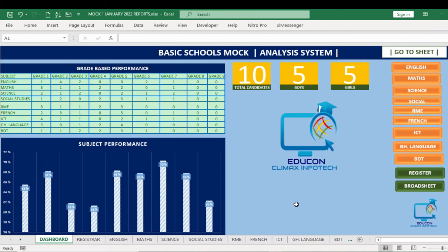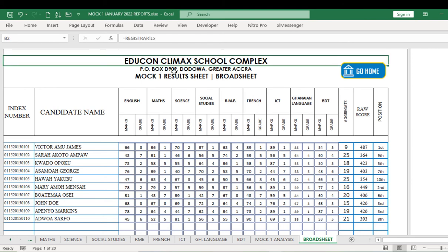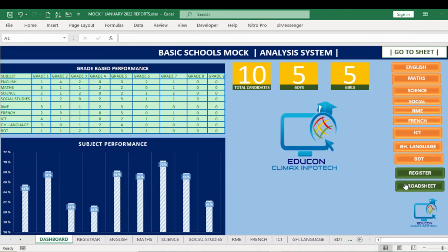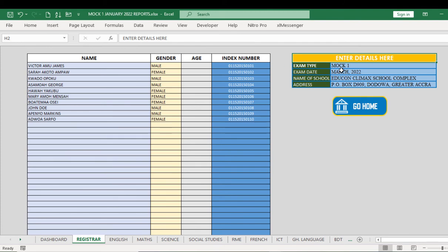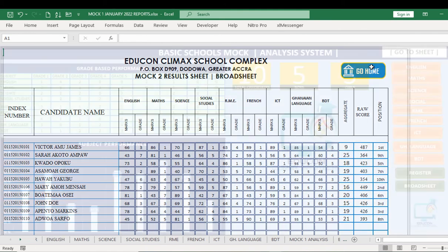First things first — the data is filled. If you go to the broadsheet, you can see the results for Educon Climbers School Complex. Mock One data we filled is printed on the broadsheet. If I change the name to Mock Two and go to the broadsheet, it becomes the Mock Two Results Sheet — that is how it works.